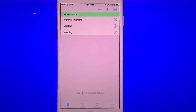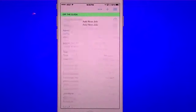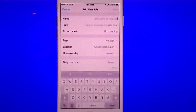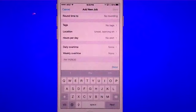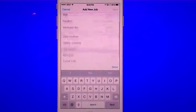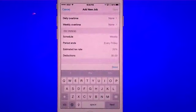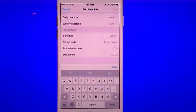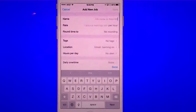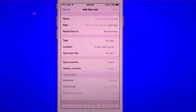If you want to add a new job, you can hit that add button on top, give it a name, give it a rate, rounding, tags, locations, hours per day, and so forth on the bottom. And then you can add your job.